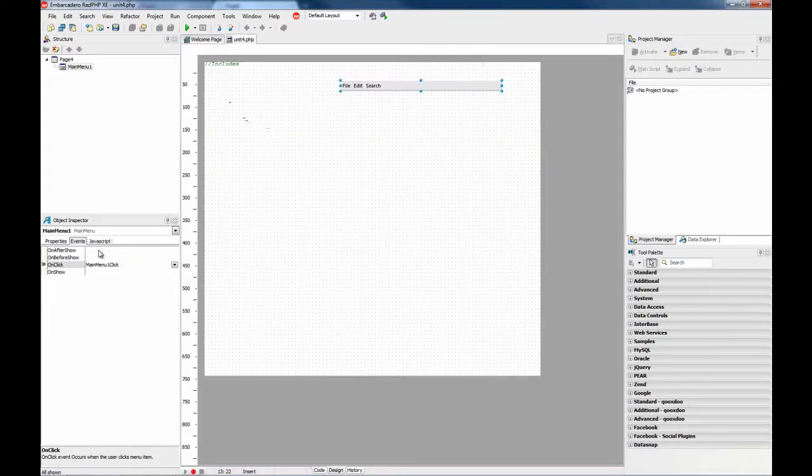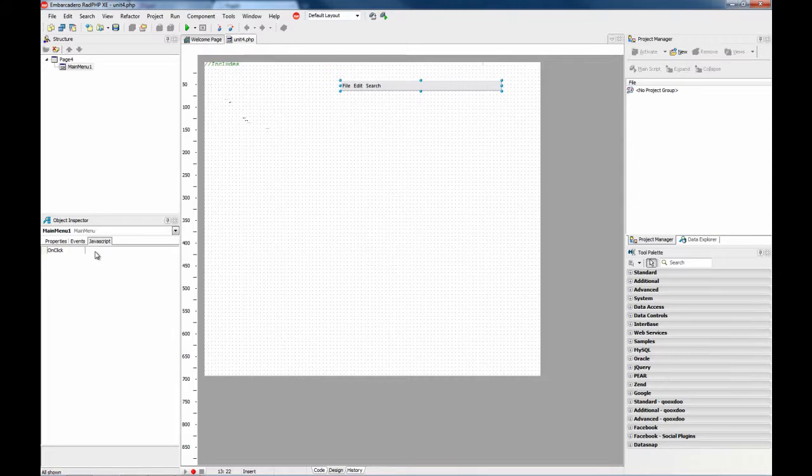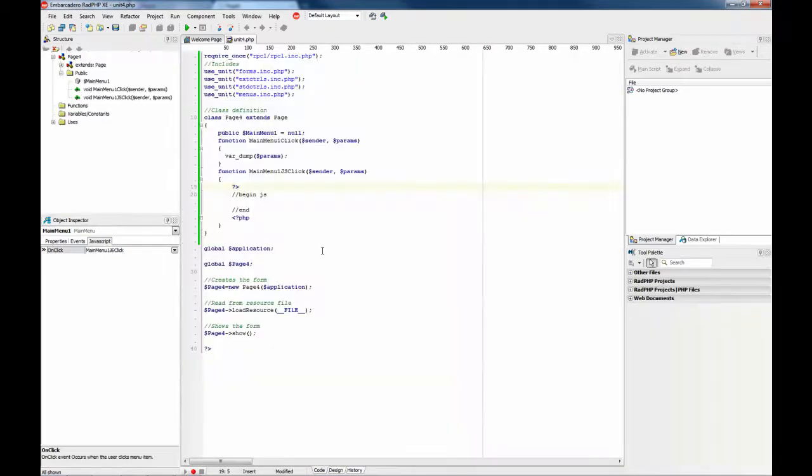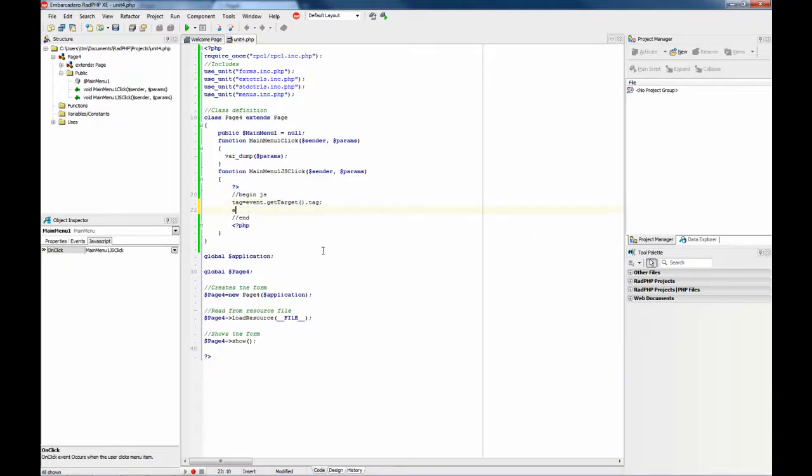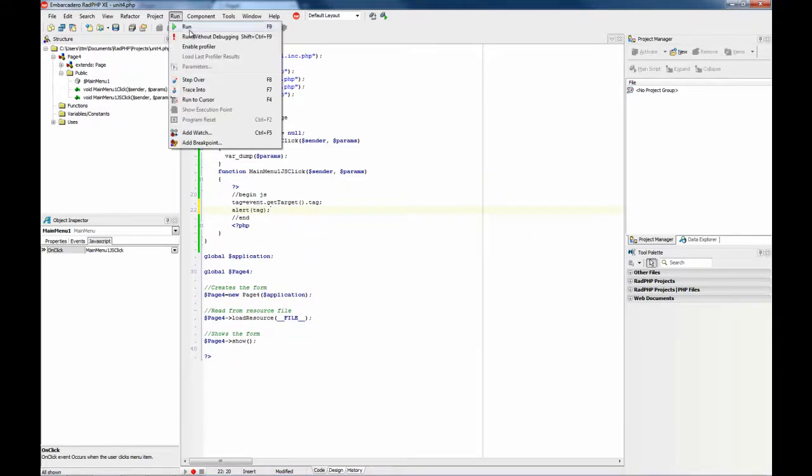Also you can perform an onClick process on the JavaScript side, that is on the client side. So for this we are going to get the tag. This is done this way: event.target.tag.